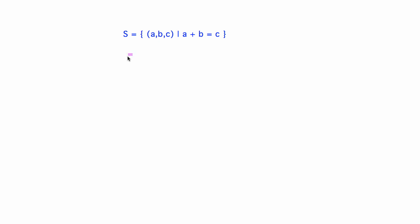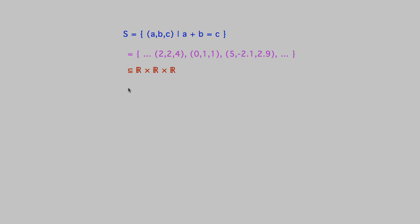So, for example, the triple 2, 2, 4 is in the sum-to relation because 2 plus 2 equals 4. 0, 1, 1 is in the relation because 0 plus 1 equals 1. 5, negative 2.1, 2.9 is in it because 5 plus negative 2.1 equals 2.9, and so forth. We can describe this relation formally as a set of ordered triples, each being a member of the reals crossed with themselves crossed with themselves again. Exactly those triples in which the first member plus the second equals the third are in this set.